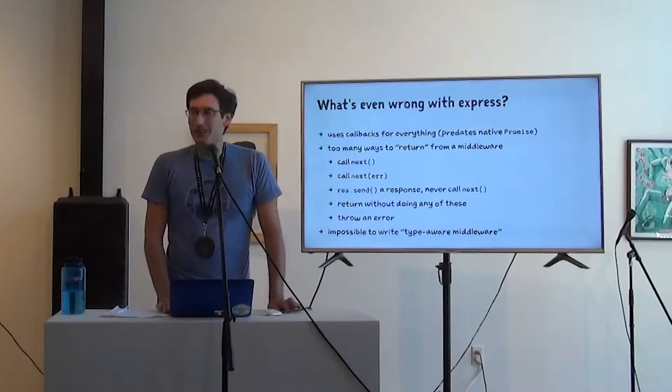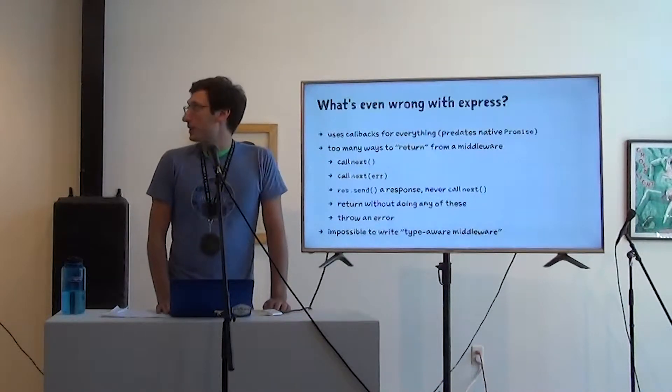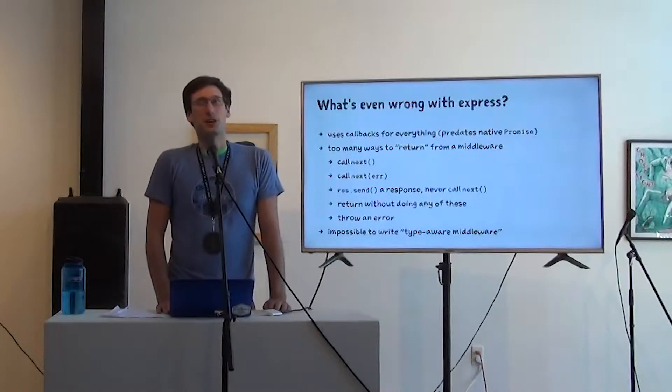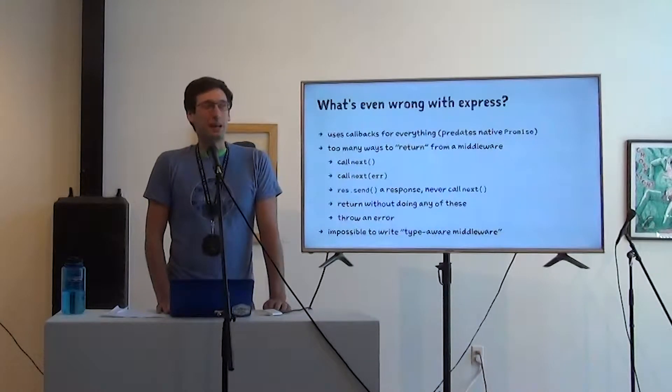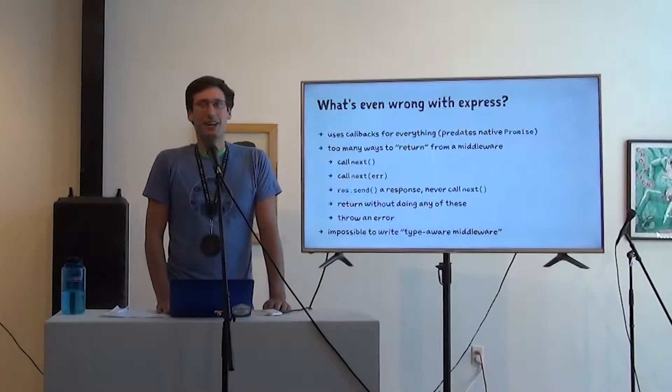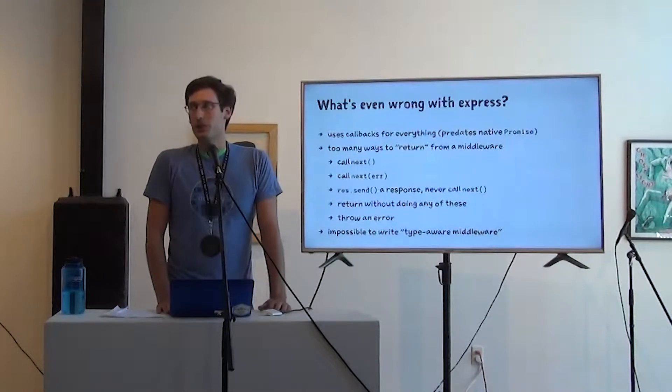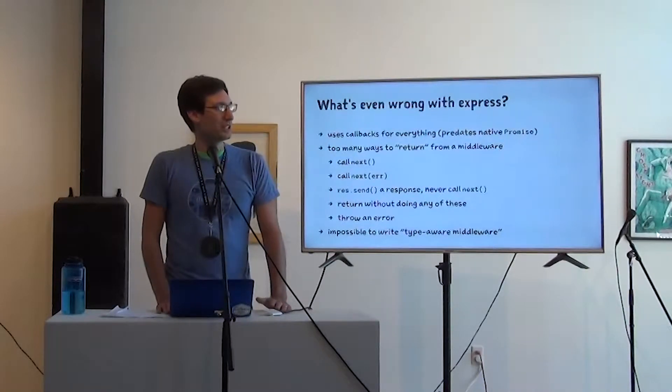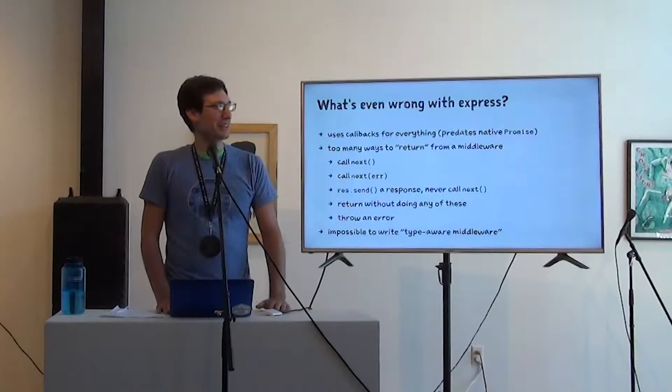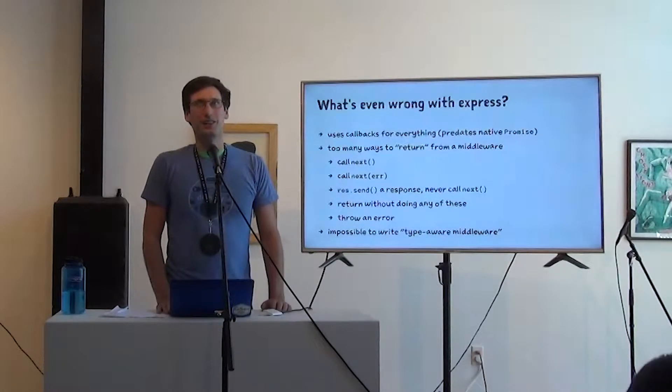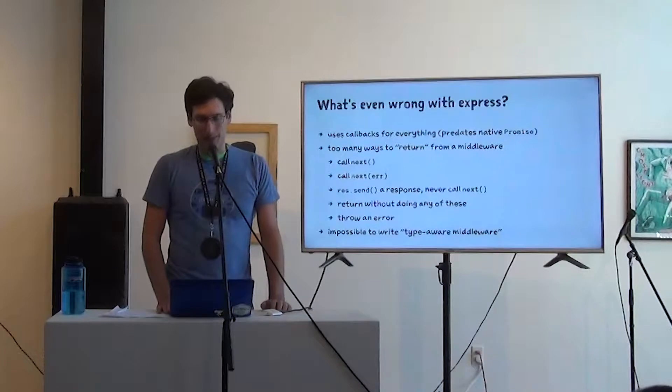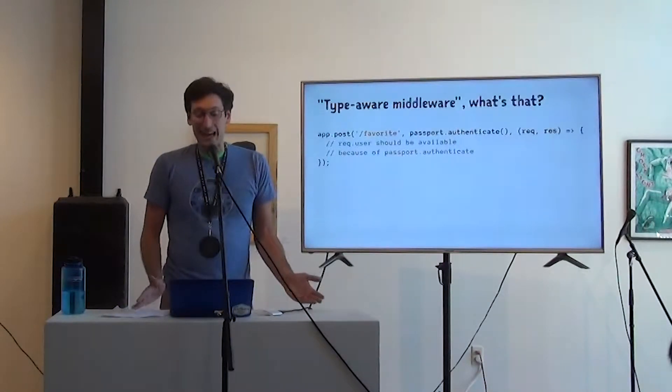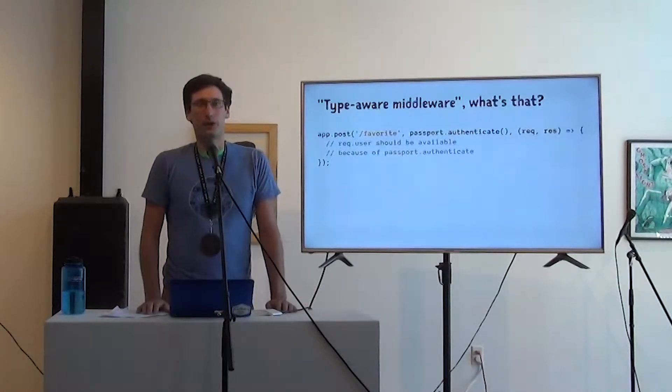The final thing that I have, the final complaints I have about Express is that it's impossible to write type-aware middleware. And that's a bit of a mouthful. It's a phrase that I invented while I was thinking about this problem. So let's unpack that a little bit. What is type-aware middleware?